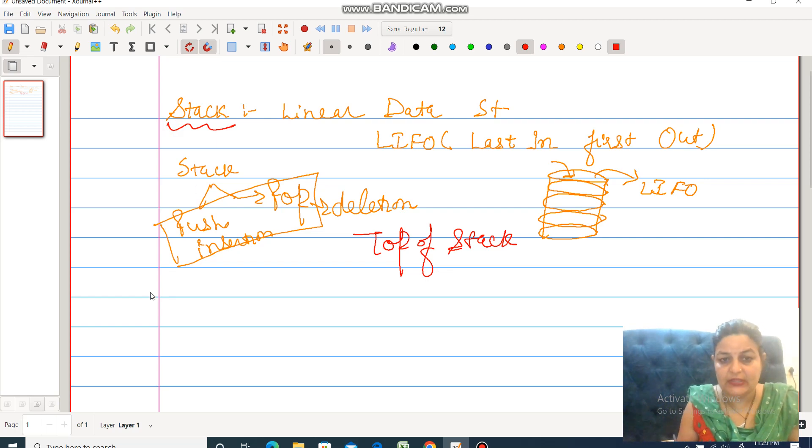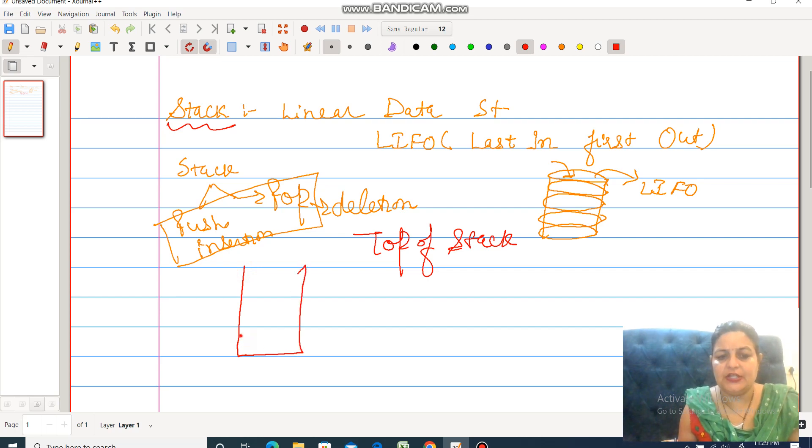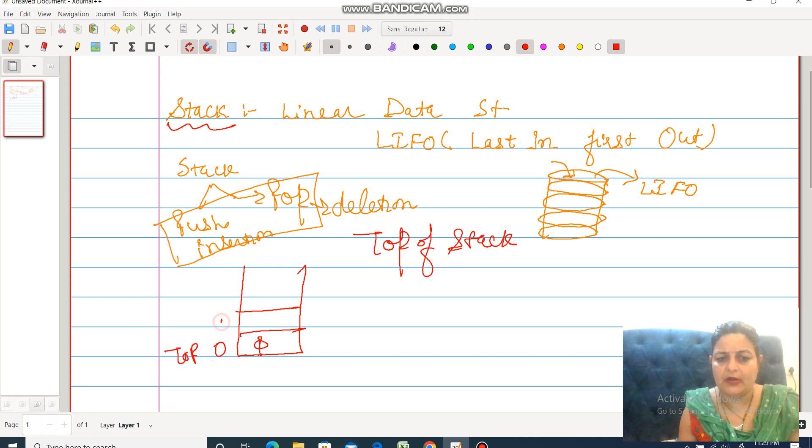One thing more: let's suppose this is a stack. Initially, we initialize top equal to 0. Then top is incremented by 1 and we insert A.